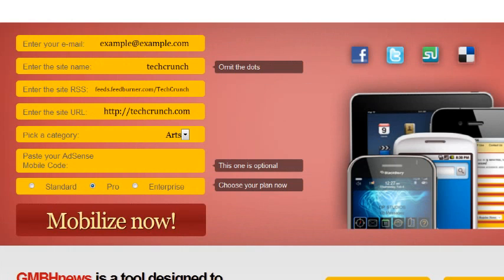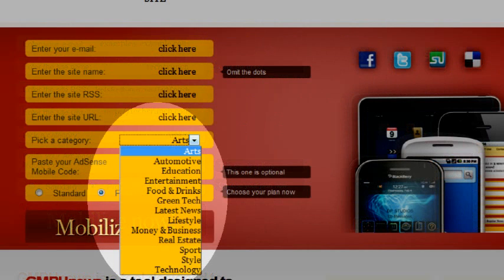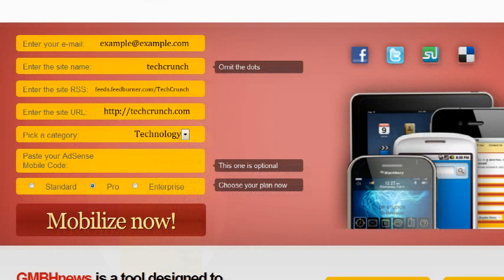Once you've selected the drop-down menu, you will notice an array of categories. Pick the category that is associated with your site best. So in this case, we're going to go with Technology. Then put in an AdSense mobile